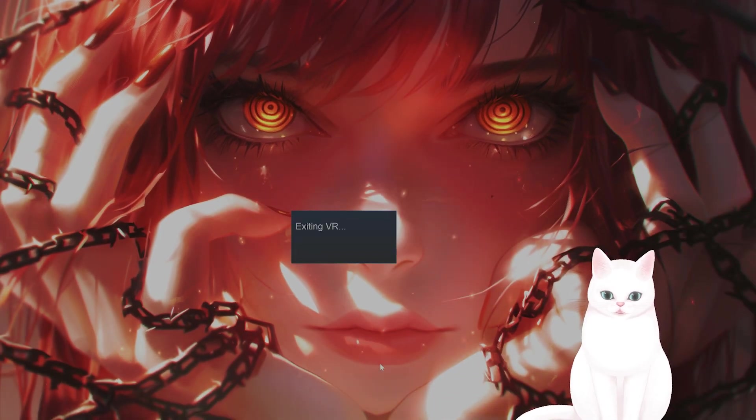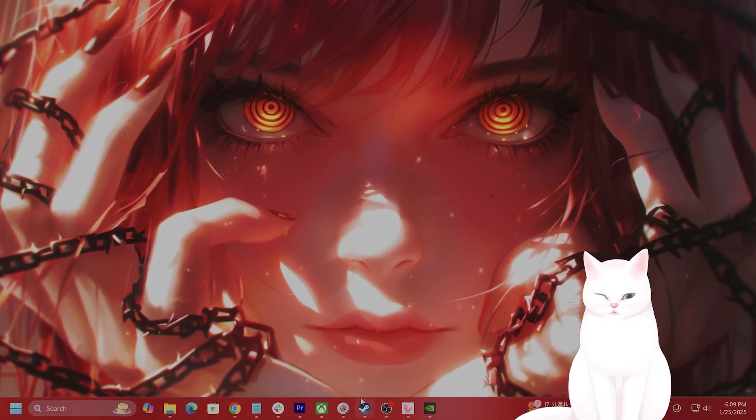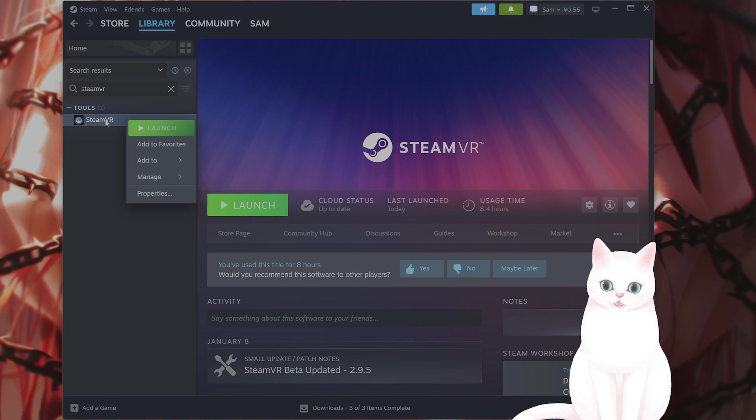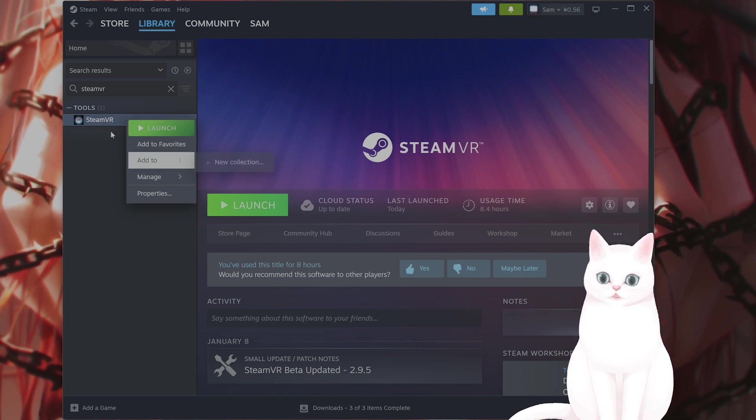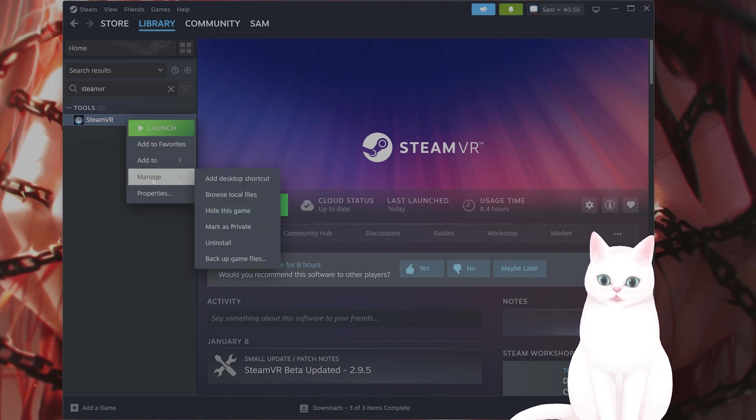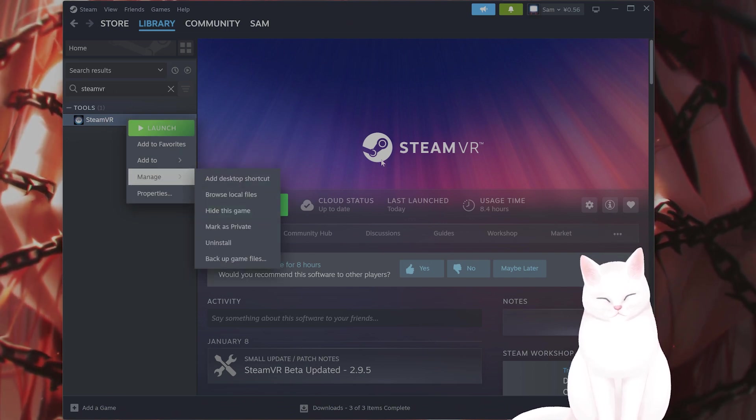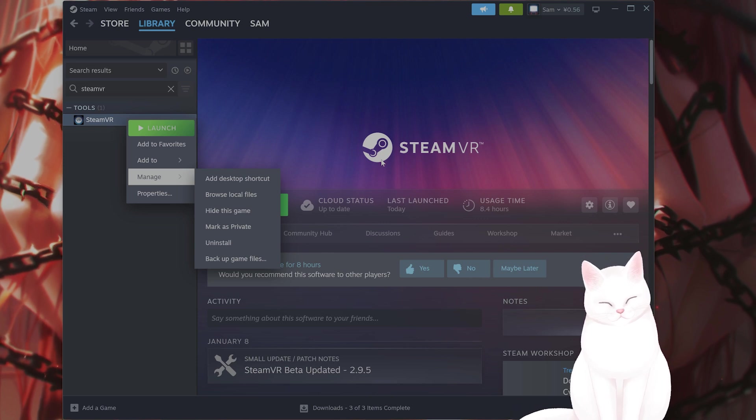So close SteamVR. Next solution is to uninstall it and reinstall it to see if that fixes it, of course.